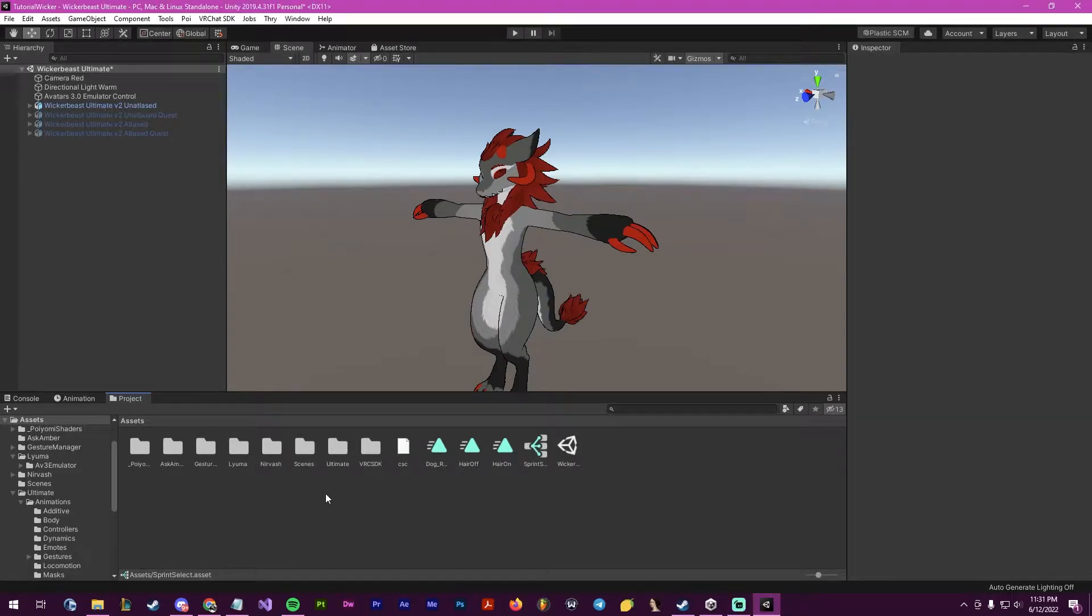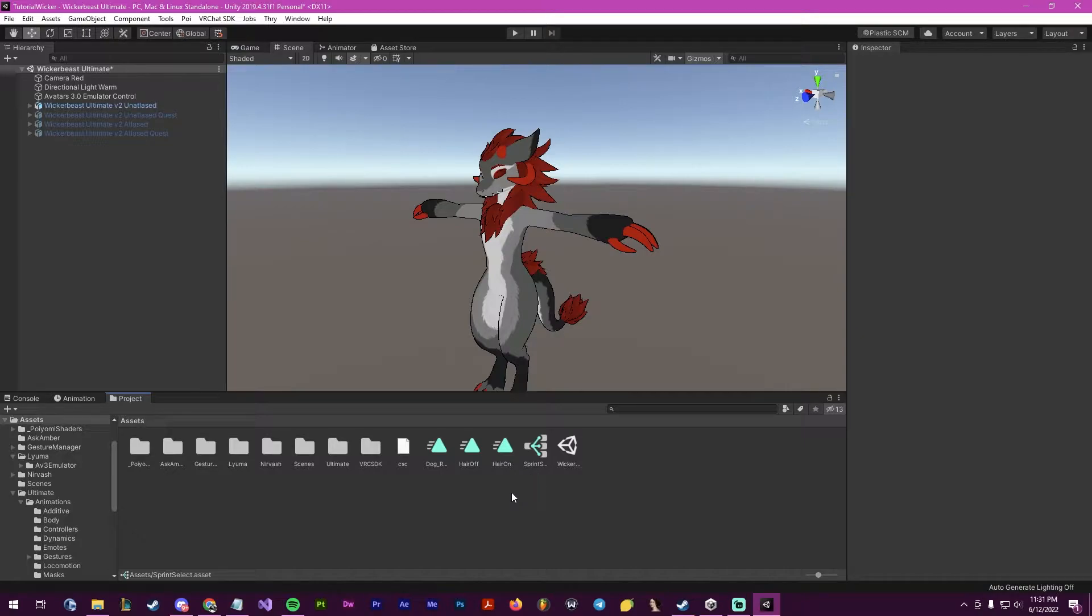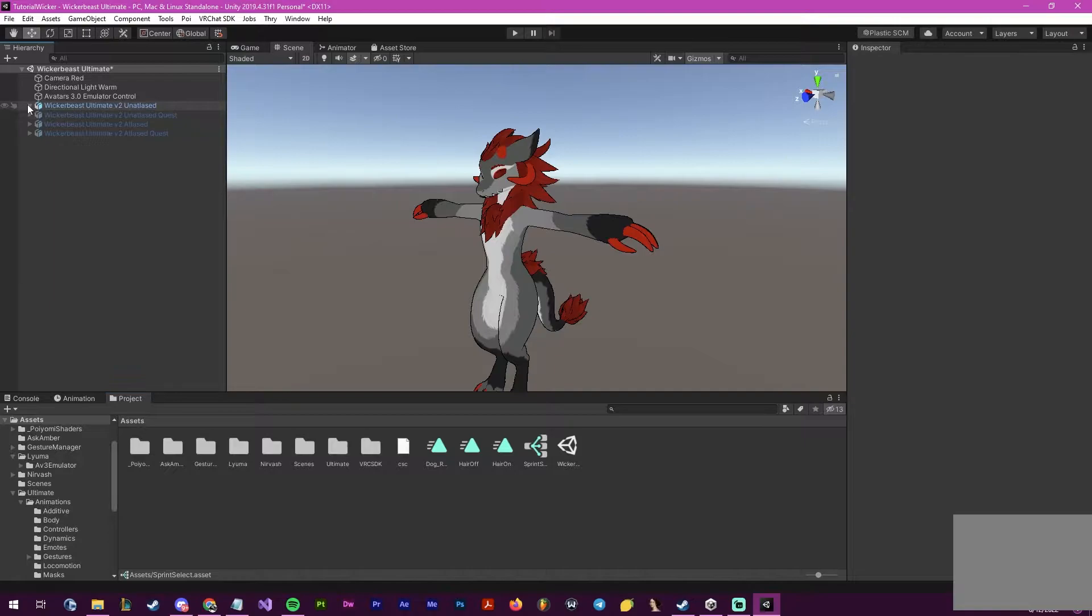Hello, this is Pinky and this will be a quick tutorial on how to create a custom sprint animation that will be available on a toggle.